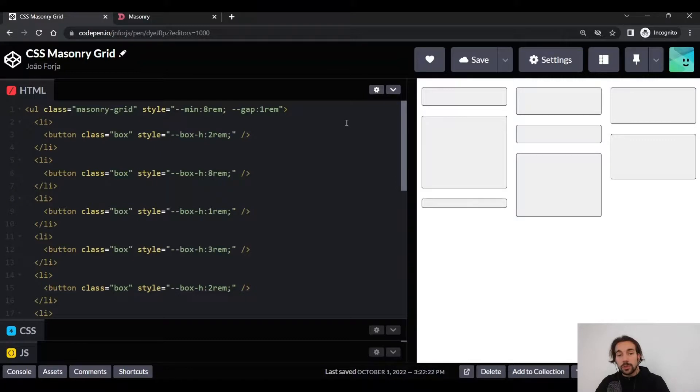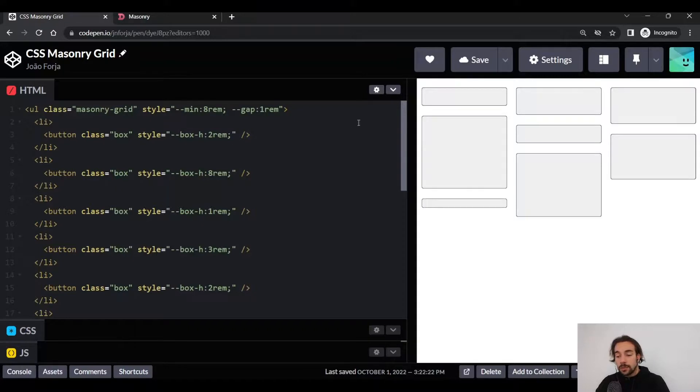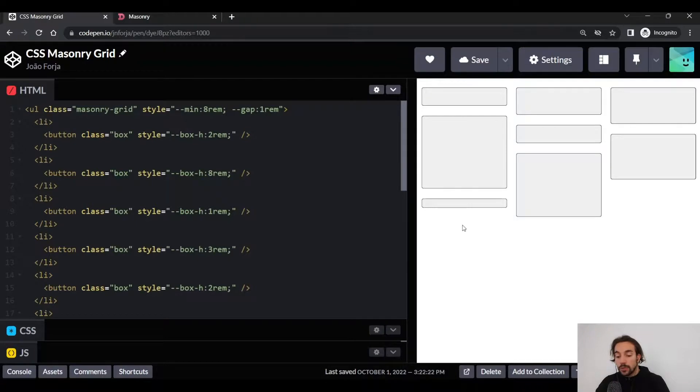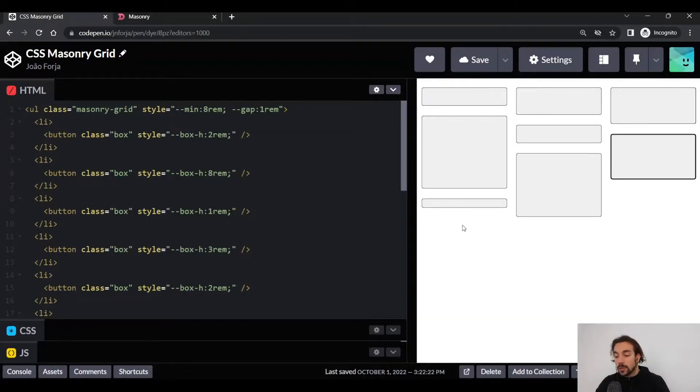This is a simple solution, but it has some drawbacks. And the major one is the flow of the elements. Here the elements flow from top to bottom instead of the usual left to right. And that's pretty obvious when we start tabbing over the elements in our masonry grid.